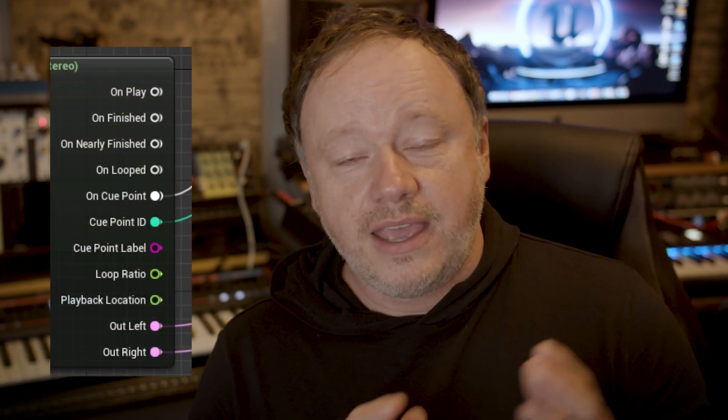Hey everyone, today I'm going to show you how to export your music in Logic Pro X for the Unreal Engine so that you can access cue points in MetaSound.